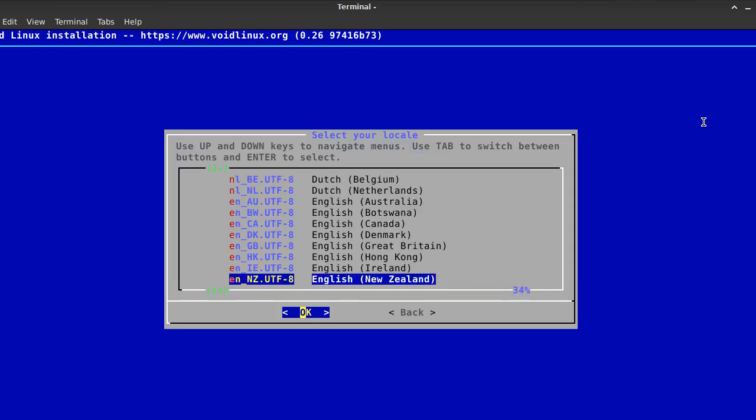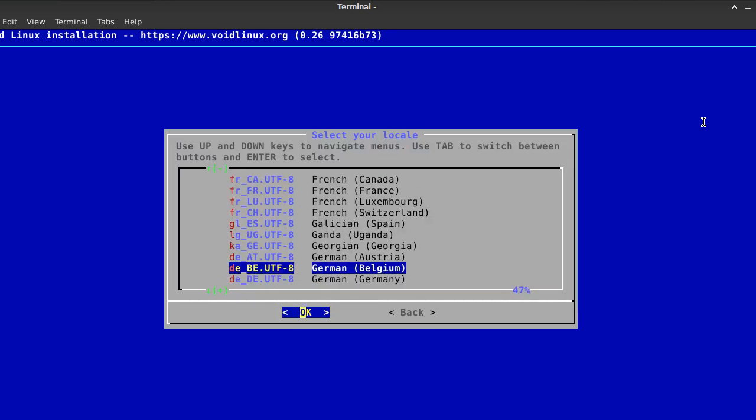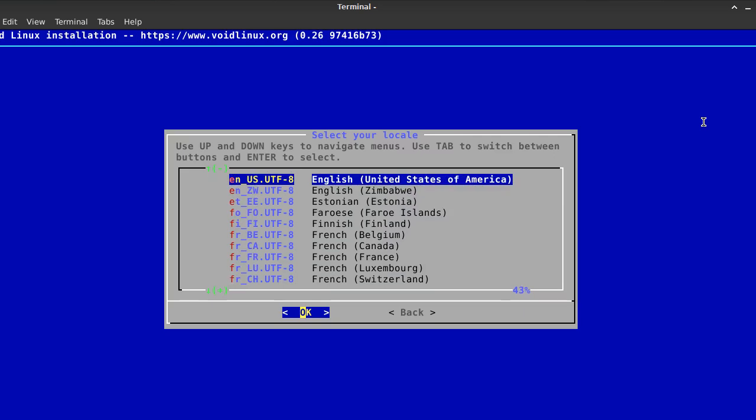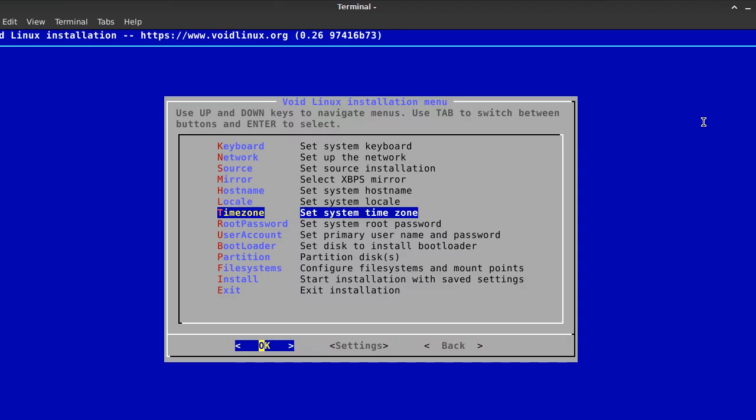Next, I recommend setting a password for the root user. After that, a user account should be created and appropriate groups for the user should be chosen.